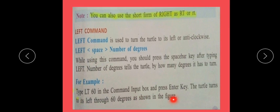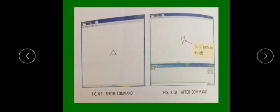As shown in the figure, you can see this turtle has turned left, as demonstrated on screen.